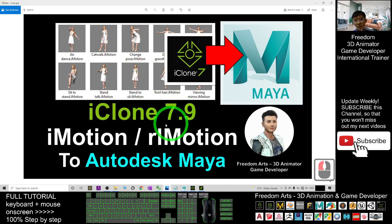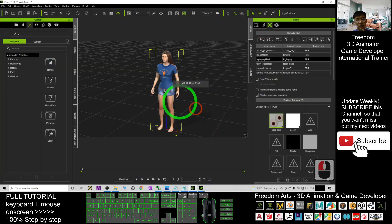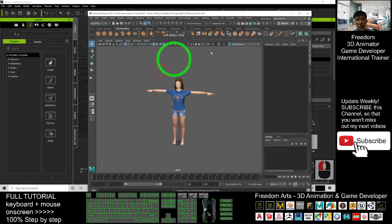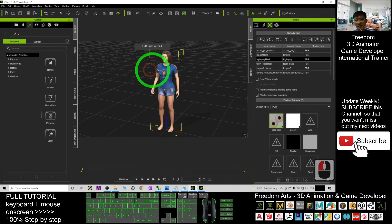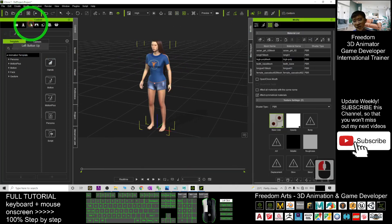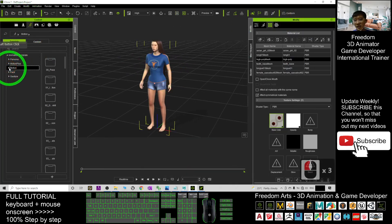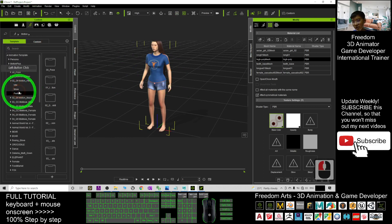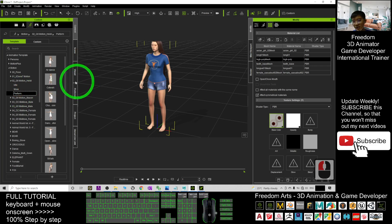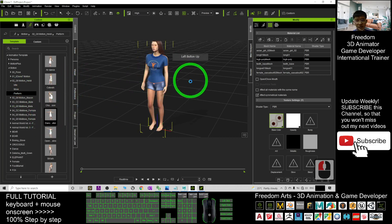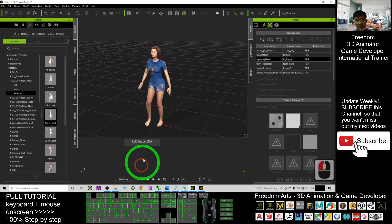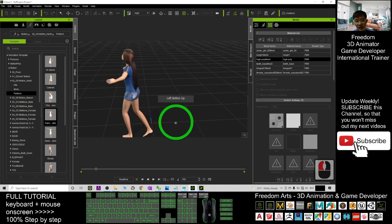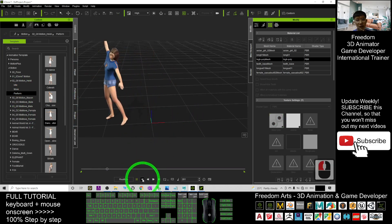Now you want to apply some iClone motion files — RLMotions and iMotions — to that avatar, and then send it back to Autodesk Maya. Click here and find some motions. For example, I want to find the Hades motions to perform some dances — for example, 'Dance Graceful'. Now you can test it and she can dance already.